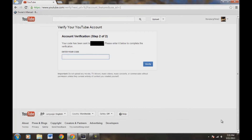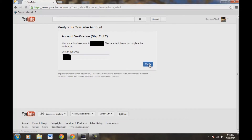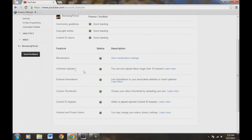Alright, that was about 5 to 10 seconds — Google was very quick. Now let's type in the code that Google has texted your phone. I'm going to enter that now; mine is going to be different than yours and it'll be blacked out for security purposes. Once you have your code in, go over here to Verify and push Verify. Now we come down here to Unlimited Uploads and our status is green — we can now upload longer videos over 15 minutes.